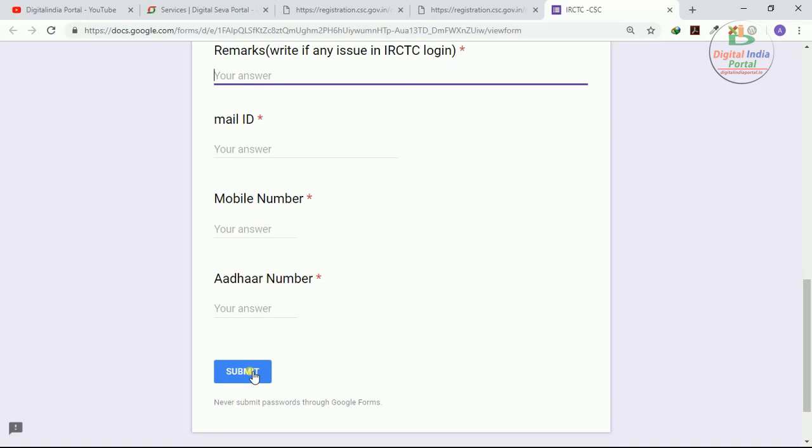After filling this form, kindly click the submit button. CSE IRCTC team will respond to your queries as soon as possible. This is the official link provided by CSE SPV.